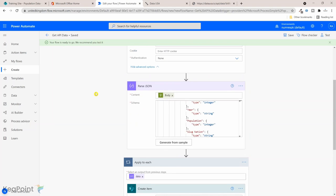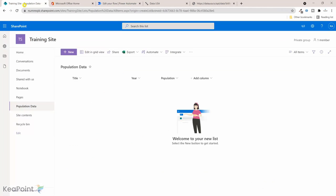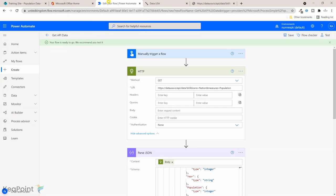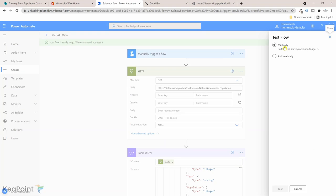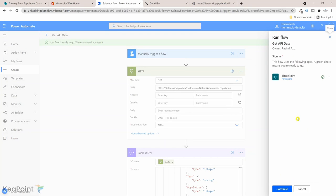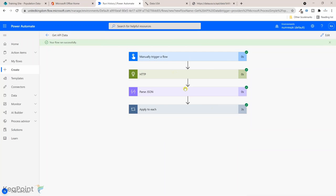The flow is saved. If I go back to the list, the list is empty at the moment. Now let's navigate to the flow and run it. From the right hand side if I click on test, I will manually run the flow and click on test again. I need to sign in to give permission to the SharePoint site. I will click continue and then finally I will click on run flow and then done.